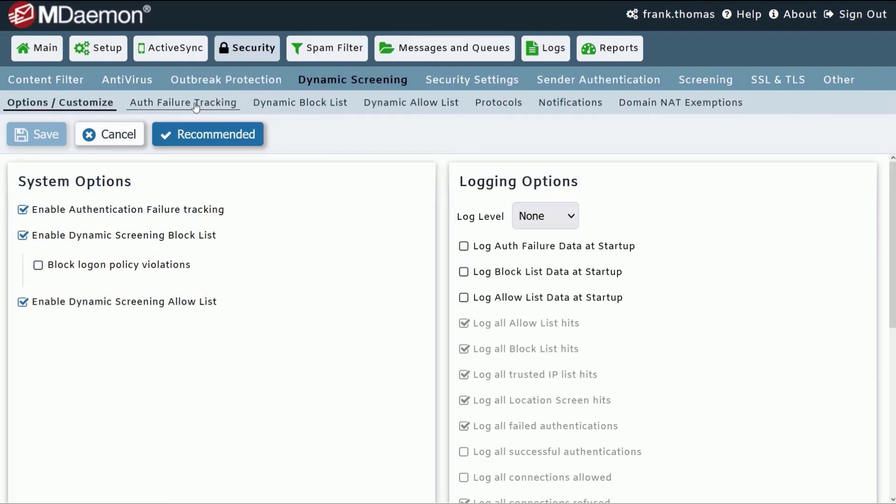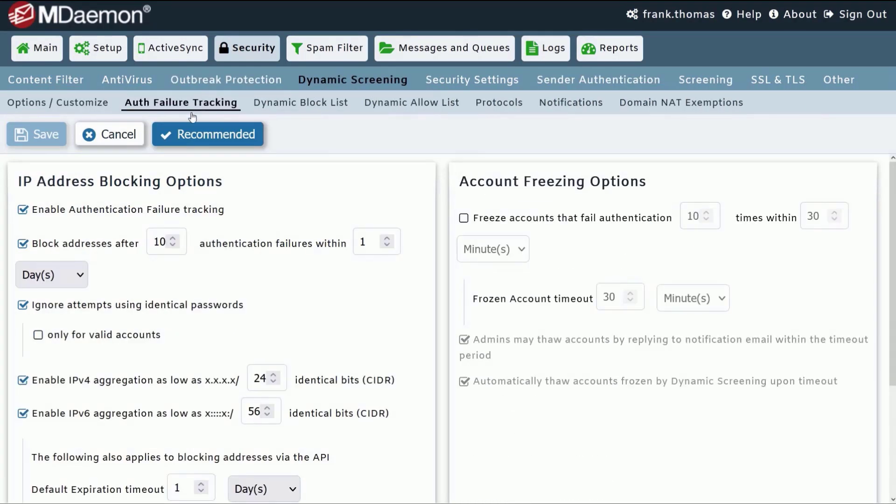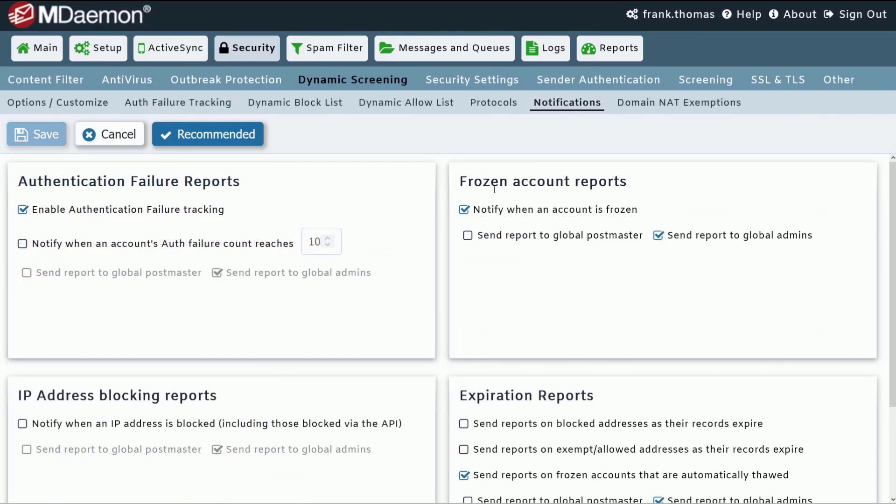Using dynamic screening, MDaemon can track invalid login attempts across multiple email protocols, freeze or disable an account after a given number of failed login attempts, and notify an administrator for immediate corrective action.